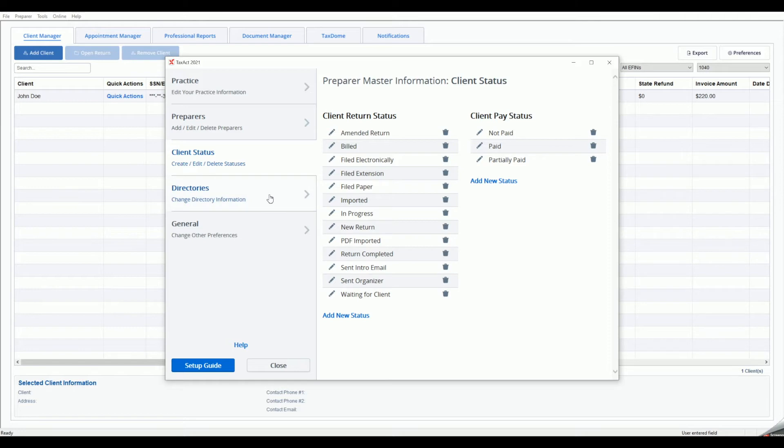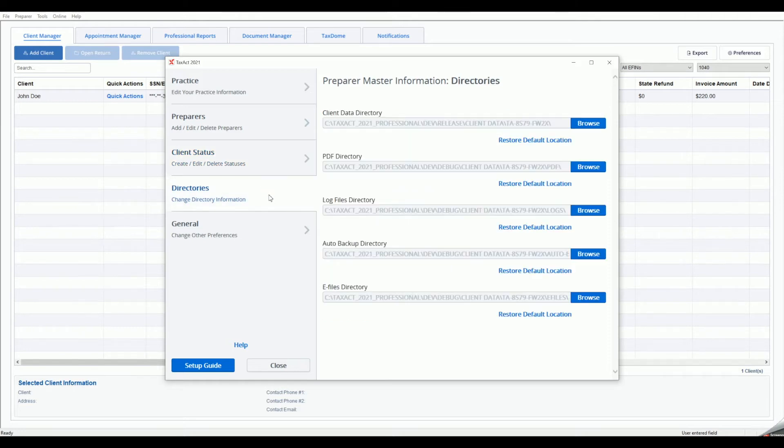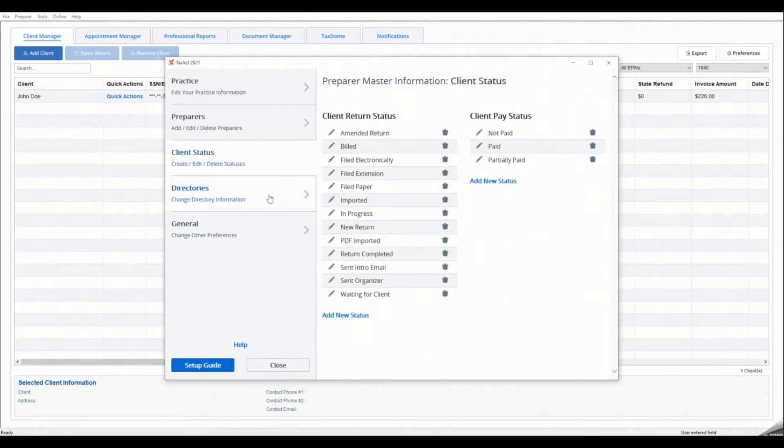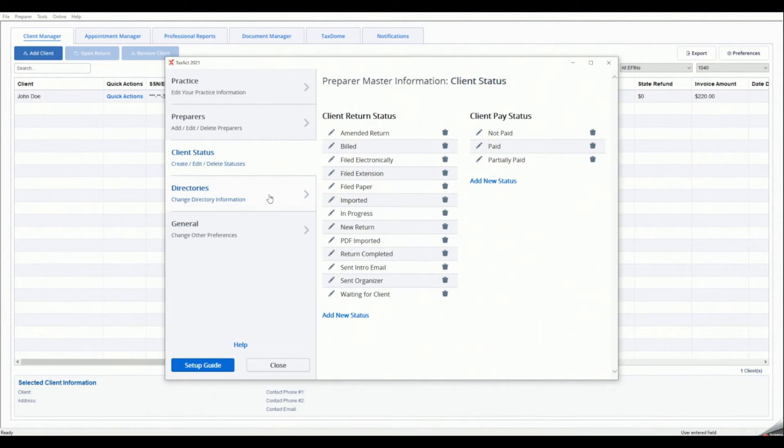Next, click the Directories tab on the left. If you are using the Enterprise Edition of the program, you may specify default directories for TaxAct files. If you selected the option to store your data locally during the initial program setup, you may select a shared network location for your client data directory in order to share the same master information and client returns between all computers in your office.